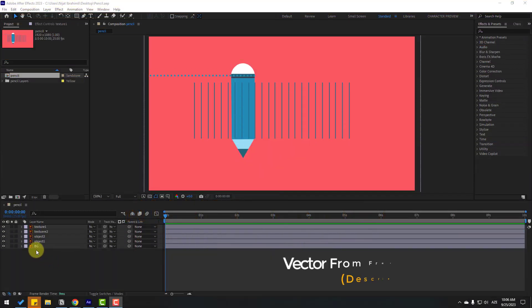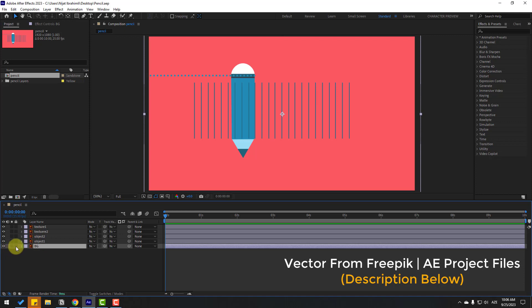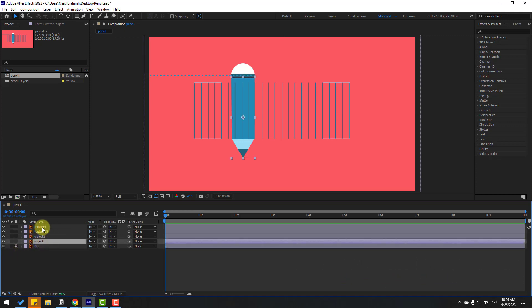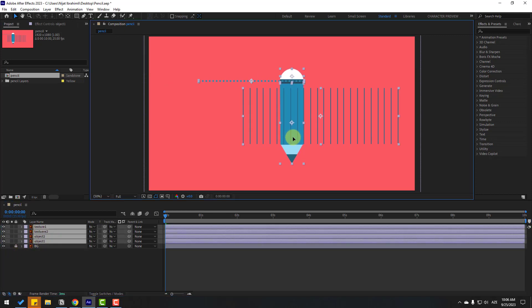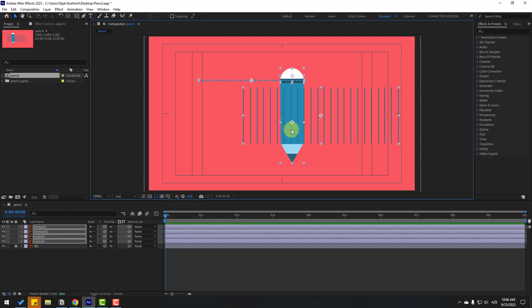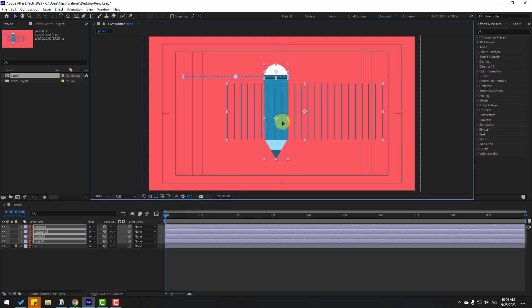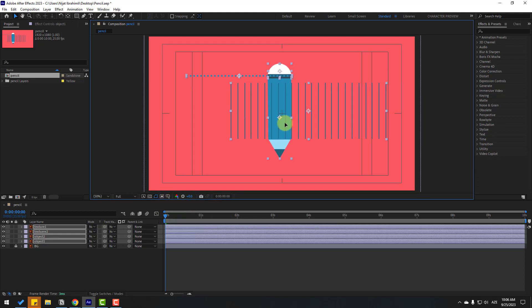First, select the background layer and lock it. Then select all layers and move to center. Enable the title action safe and move this pencil to center like this.